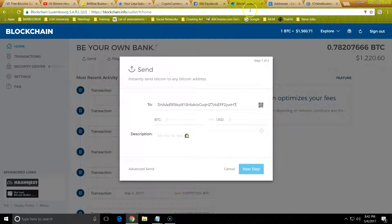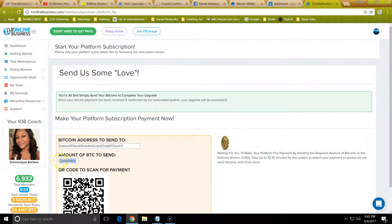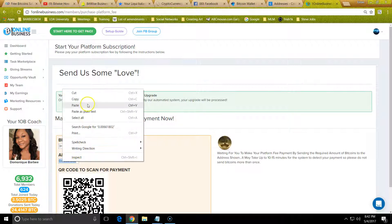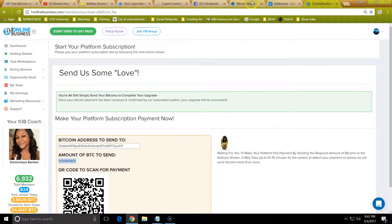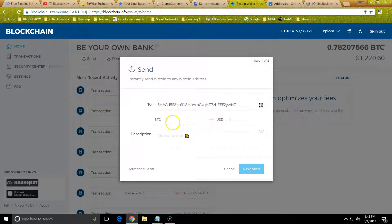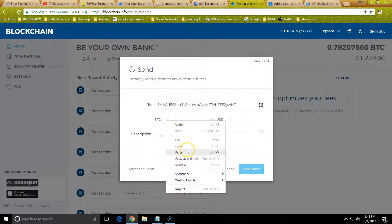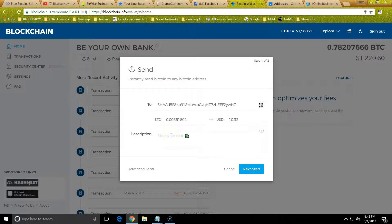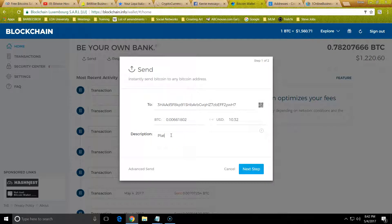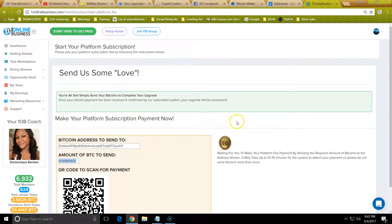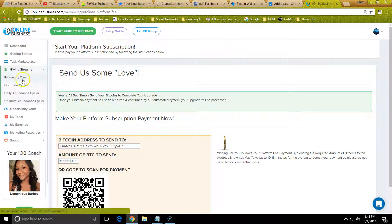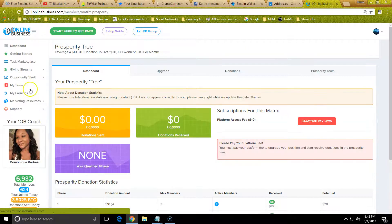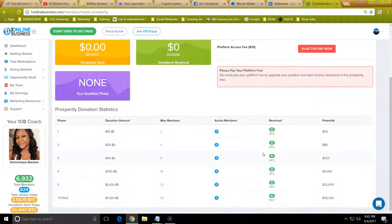If you're in Bitcoin wallet, you just click Send, copy that address, paste it here. Then you go back to the screen you're on and you have to copy the exact amount right here. Copy, paste in the Bitcoin section, not the USD section, the Bitcoin section. You just write a note, say platform fee, and then you click Send. I'm not going to send because it's going to take money out of my account.